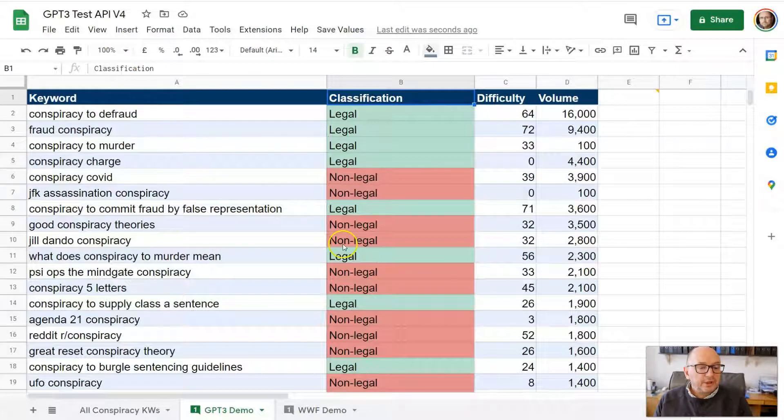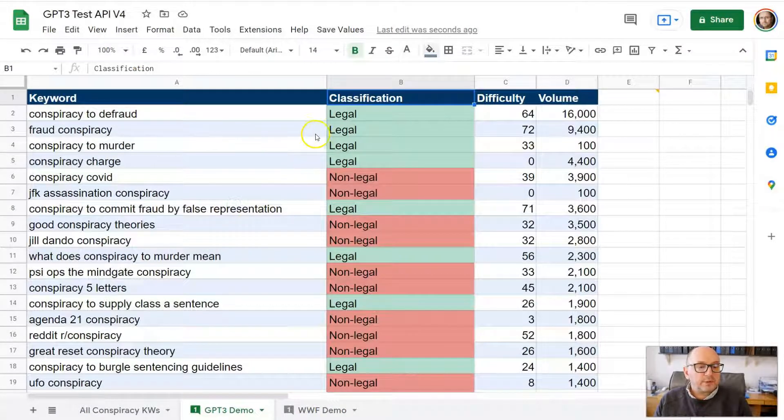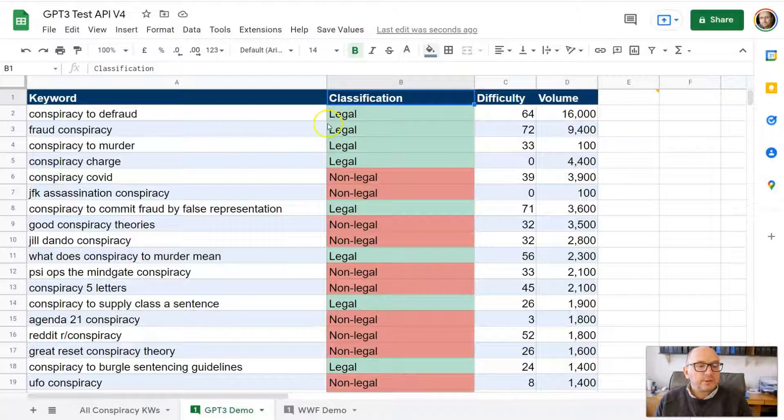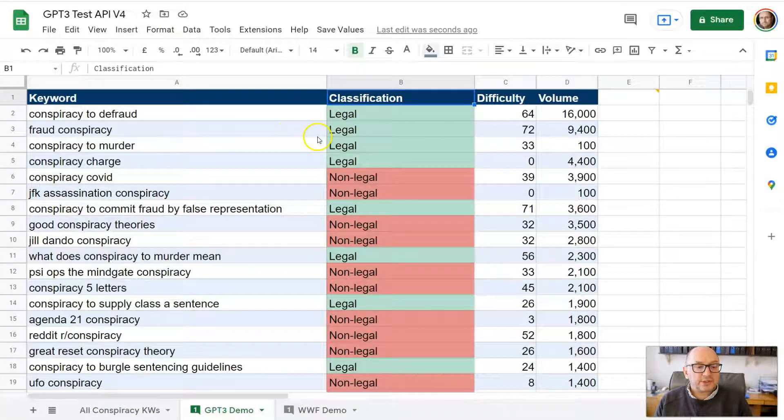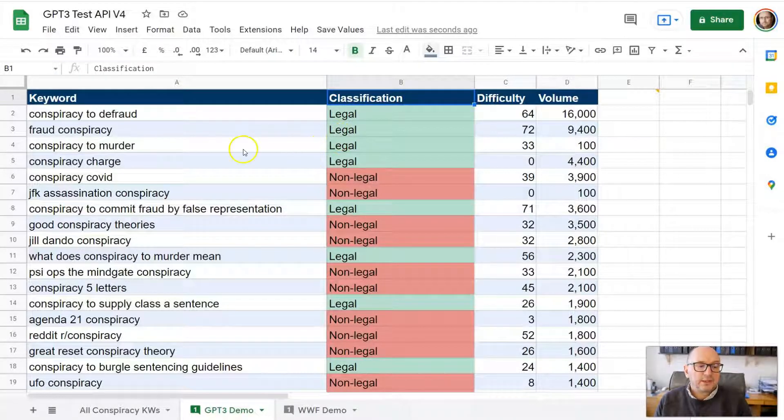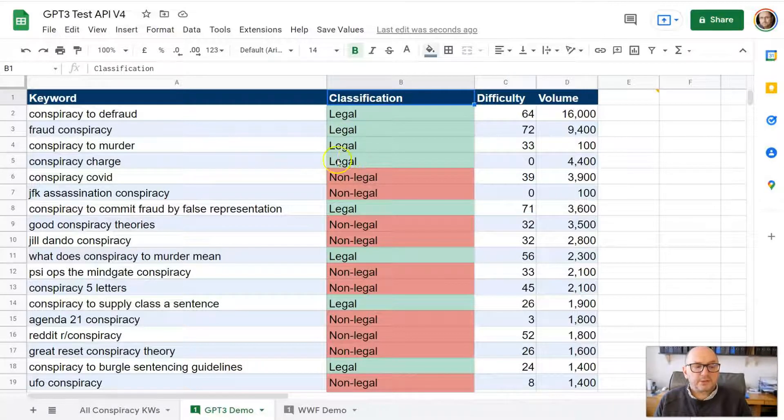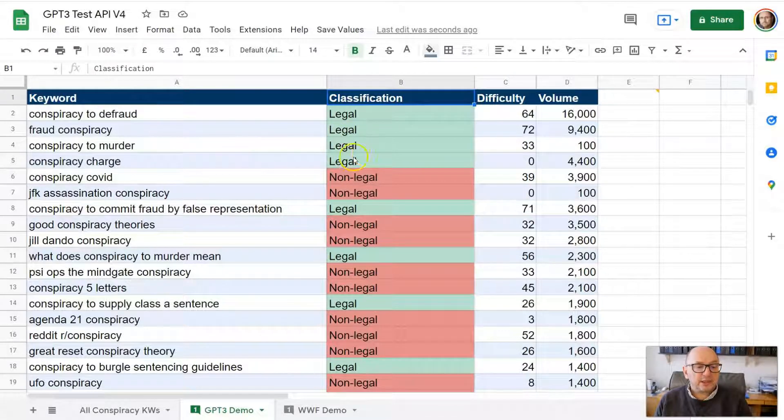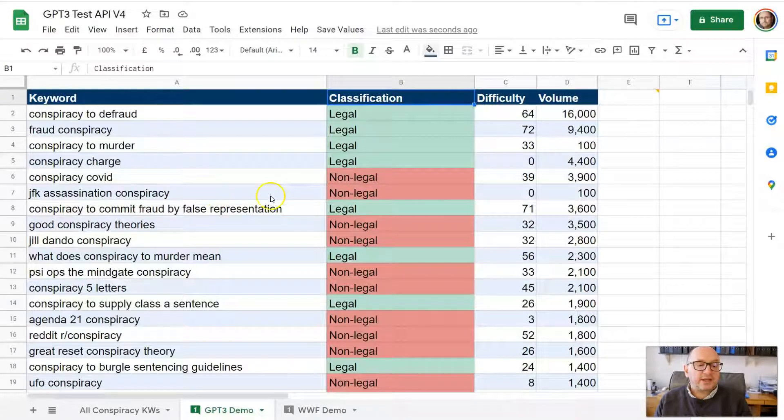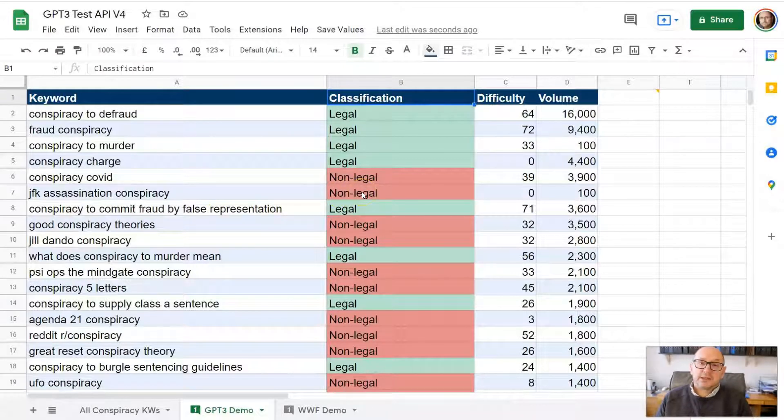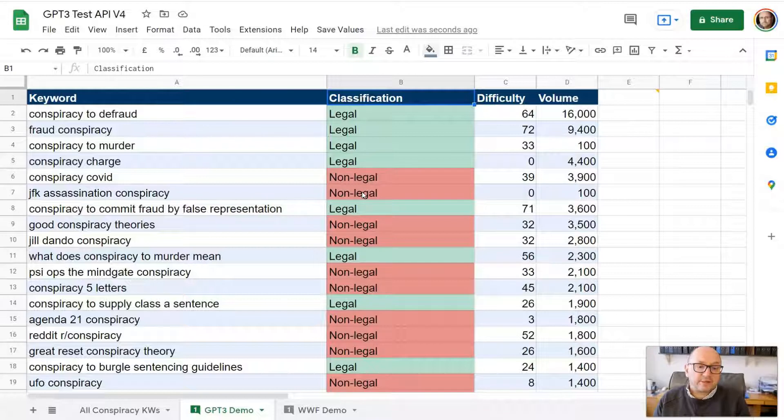You should find that that is pretty accurate if we have a look here. So we've got conspiracy to defraud, that's a legal term. Fraud conspiracy, legal term. Conspiracy to murder, conspiracy charge, yes. Conspiracy COVID, non-legal. JFK assassination conspiracy, non-legal. So you can see the results are pretty accurate.